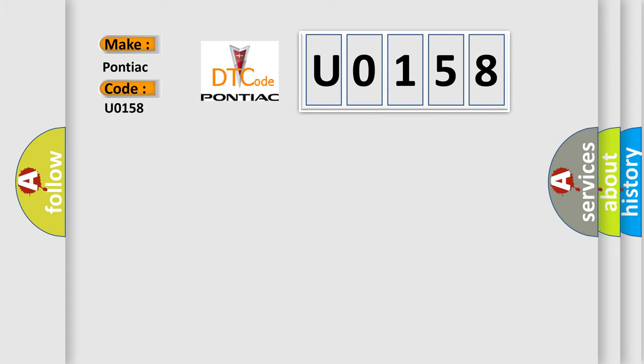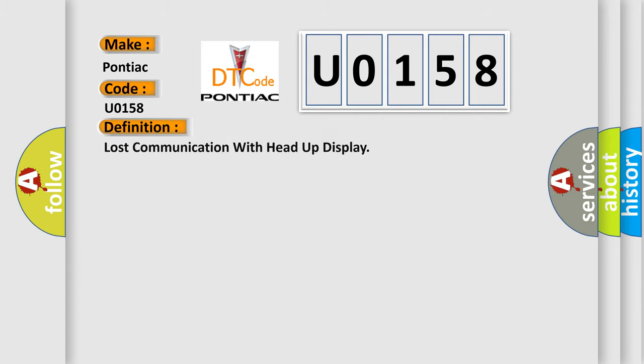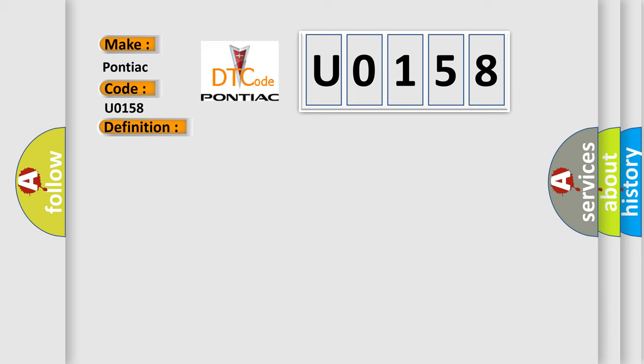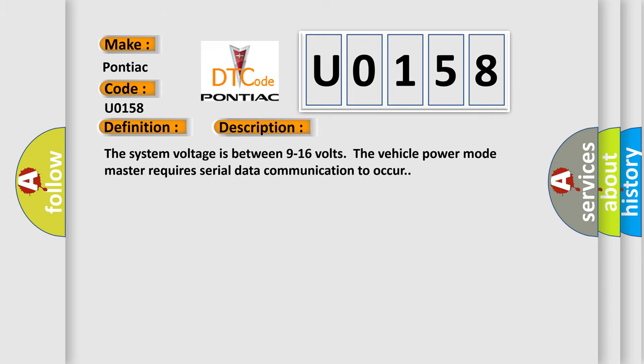The basic definition is Lost Communication with Head-Up Display. And now this is a short description of this DTC code. The system voltage is between 9 to 16 volts. The vehicle power mode master requires serial data communication to occur.